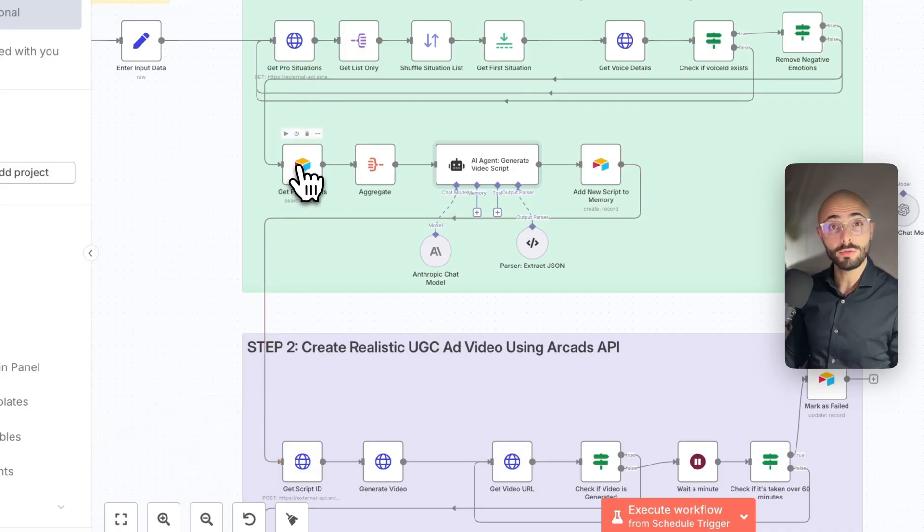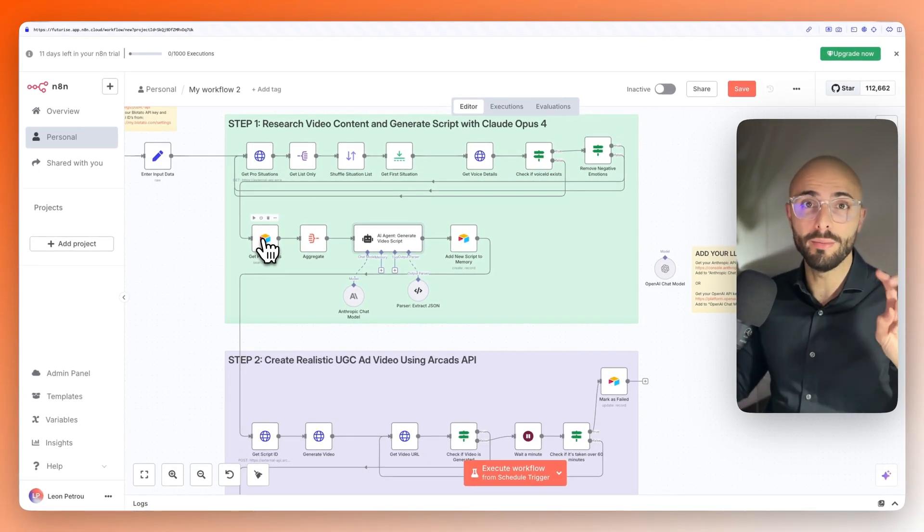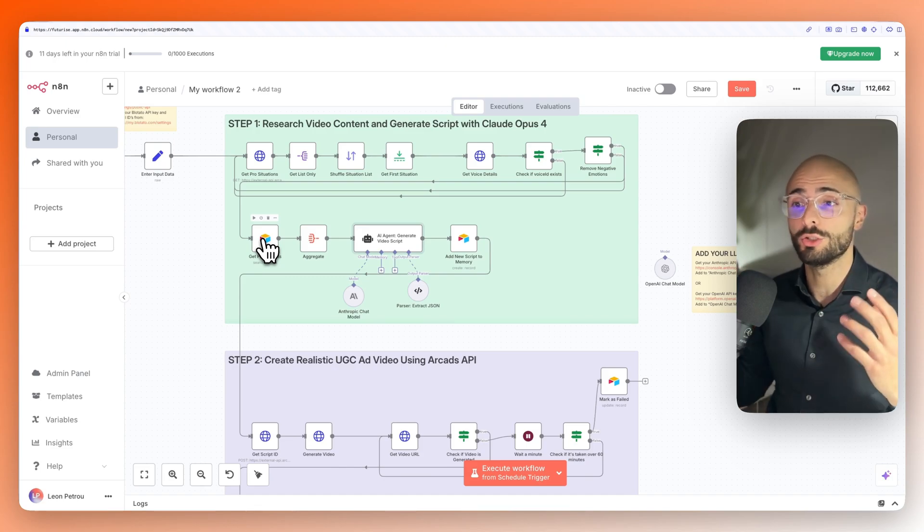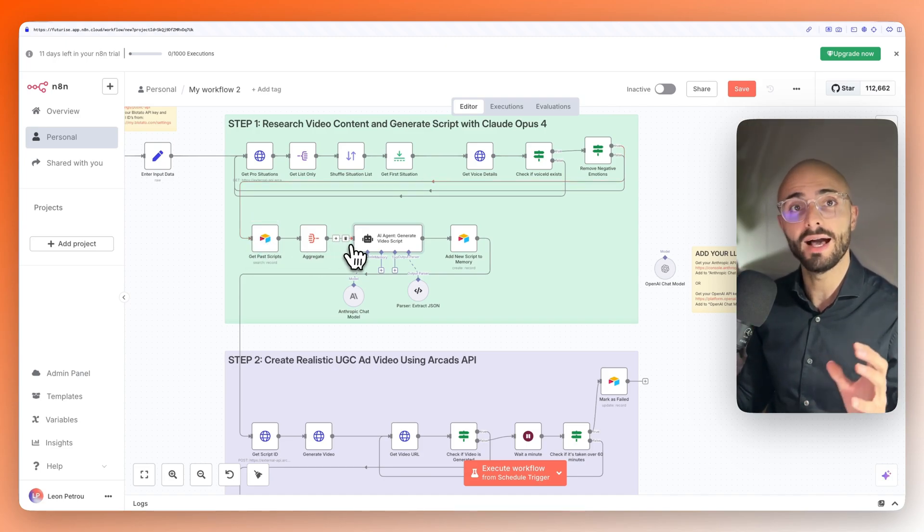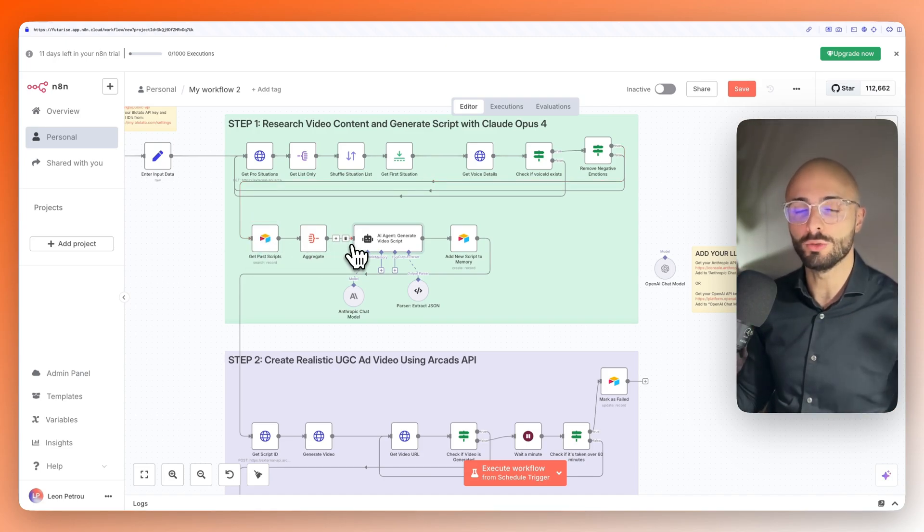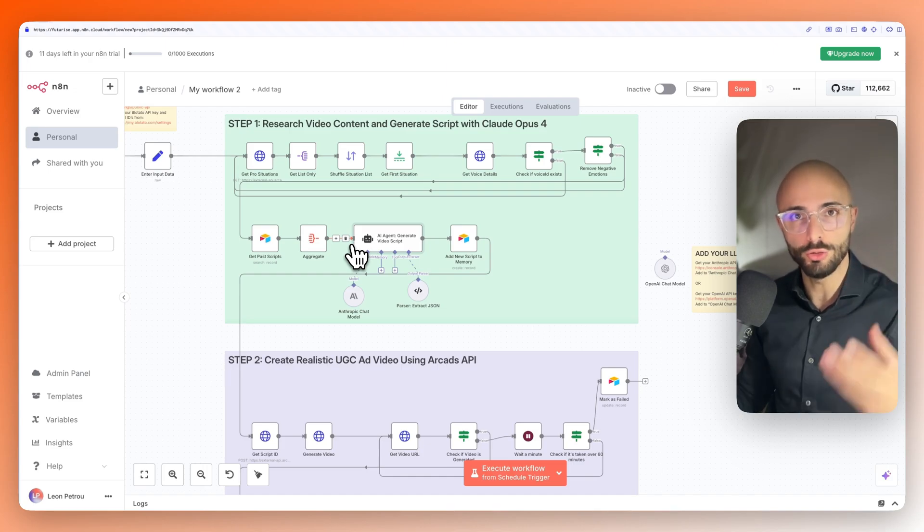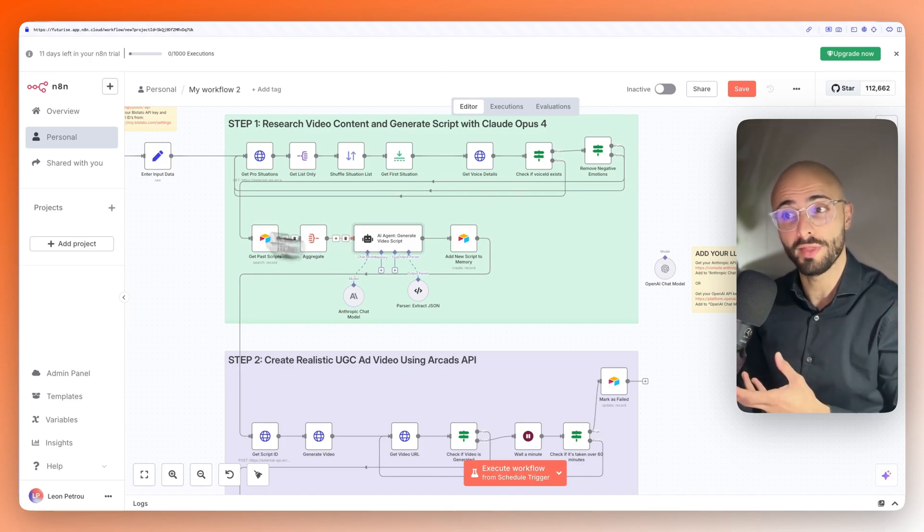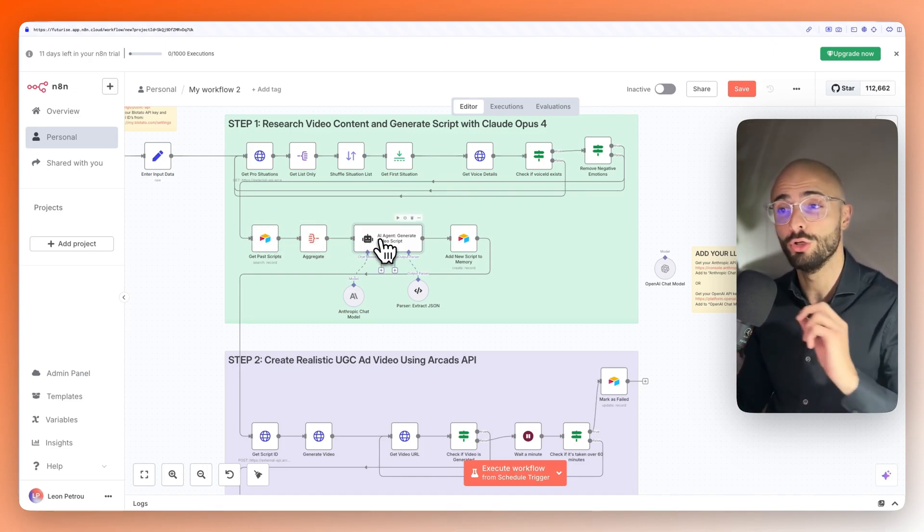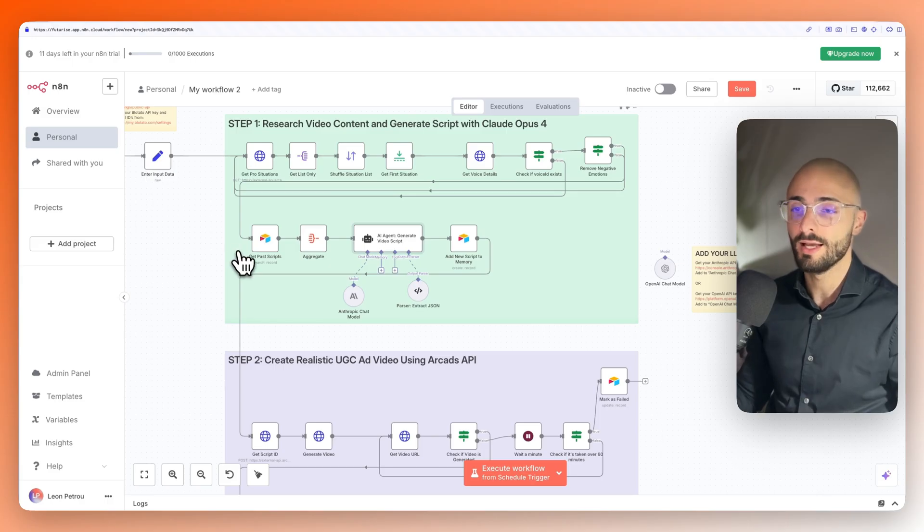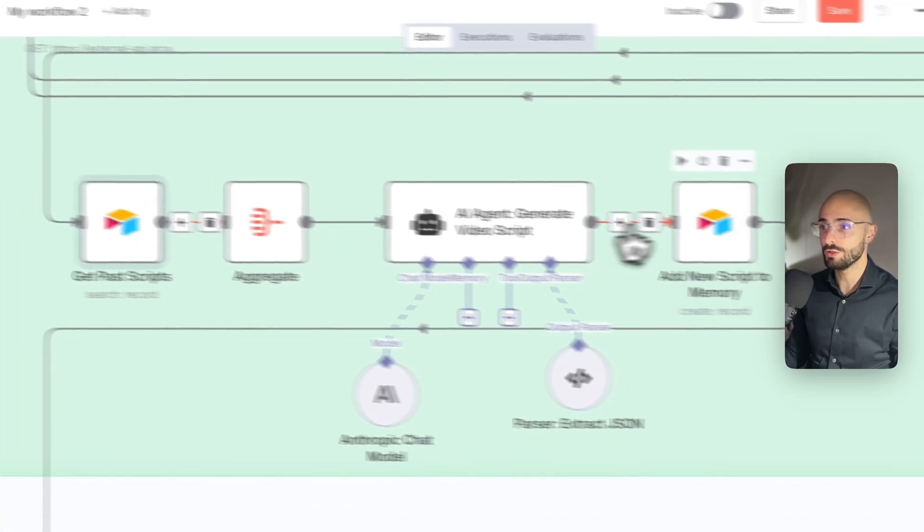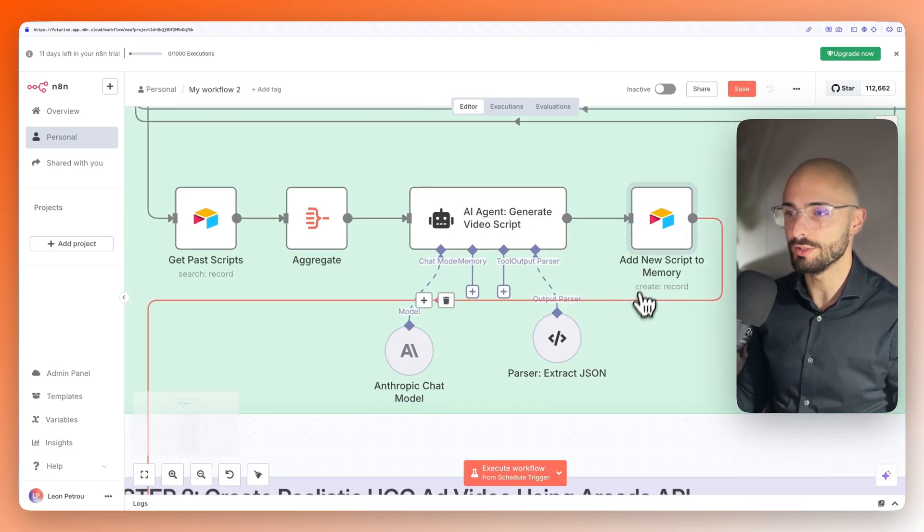We also use Airtable, which records a database, or we can call it memories of all of the previous scripts so that the AI knows what the previous content was. So it knows not to create new content based on that. I also instructed in the prompt not to reuse any of the previous scripts.